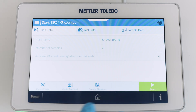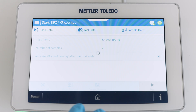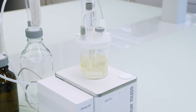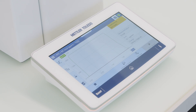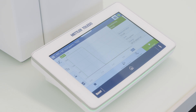Pressing Start in the task creation window will begin conditioning the titration vessel and remove all water from it. When the instrument is ready, the Start Sample button will turn green.